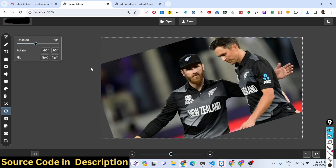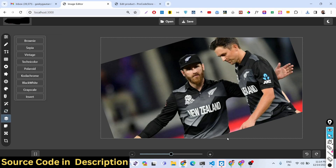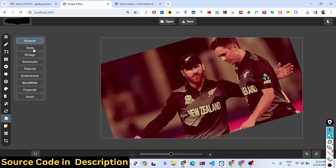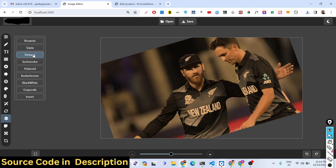If you need the full source code of this application, the links are given in the description of the video. You can go to the description and purchase the full source code via PayPal in US dollars, or via Stripe in Indian rupees. Both payment links are in the description.